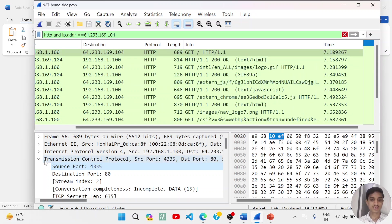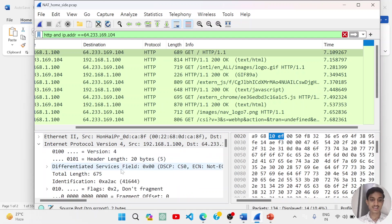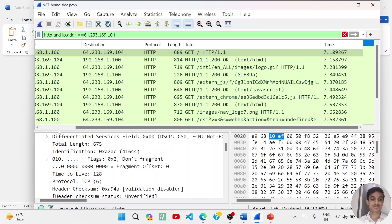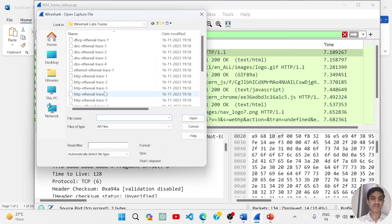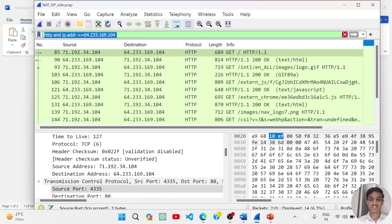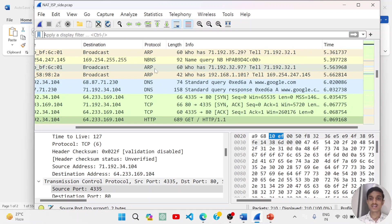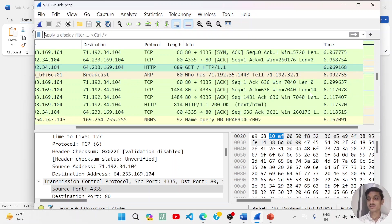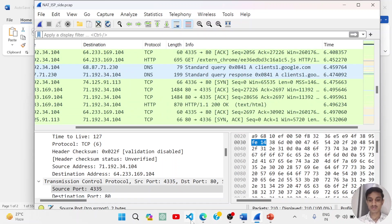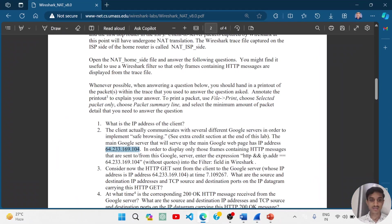You can also see the IP information here — the header length and IP address. Now we open the NAT ISP side file. In this ISP side, we remove the filters and find the time at which we made the GET request. The time was 7109267, and we will locate that time in the ISP side trace.